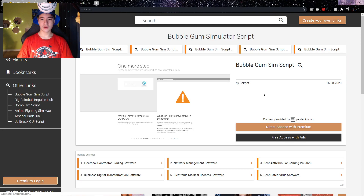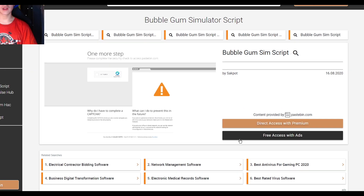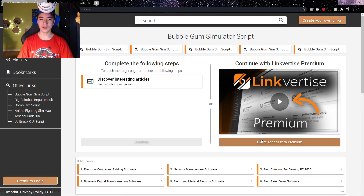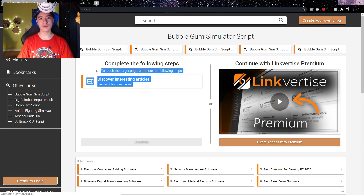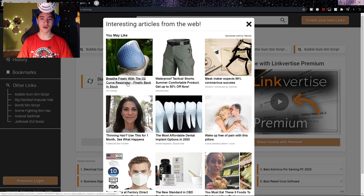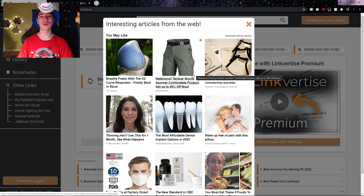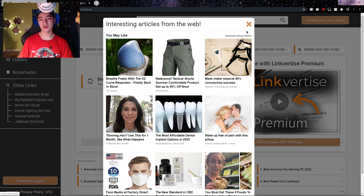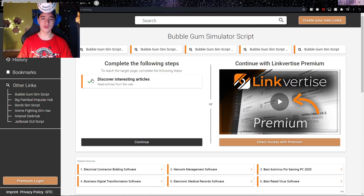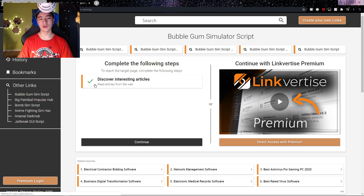Enter the first link in the description, which brings you to this page. What you want to do is click on the black button that says 'Free access with ads' — it's right here. Click on that button and it should bring you to a new page. Here, click on 'Discover interesting articles' and wait on this page for 10 seconds. Once those 10 seconds are over, you'll be able to click on the orange X, and if there's a green checkmark that means you did it right, so you'll be able to click the continue button.